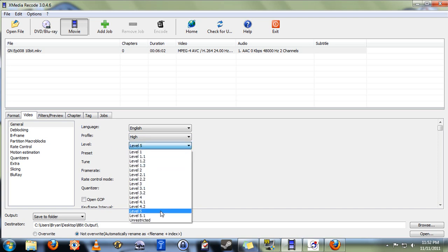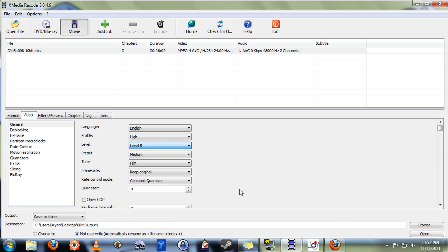Level 5, once again, for high definition. If it's 1080p, that is, you're level 5. If it's 720p or lower, level 4.1, which is the default, will do just fine.